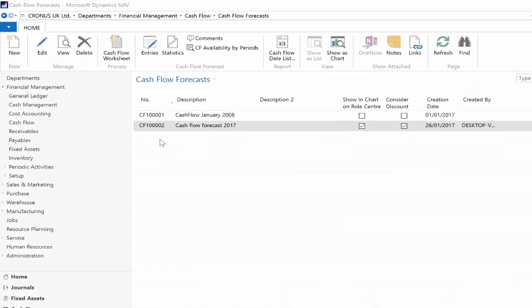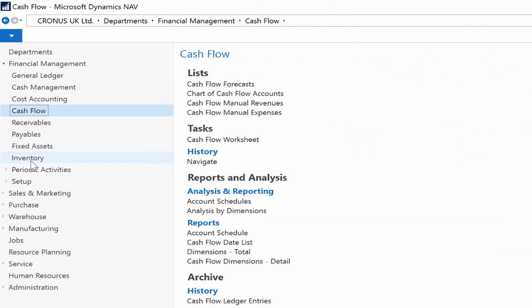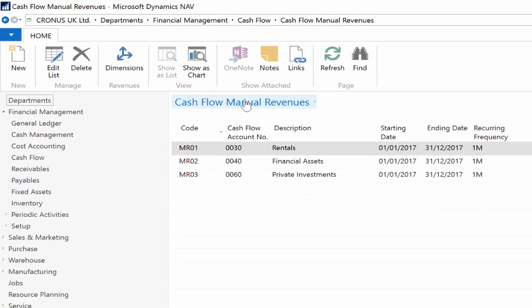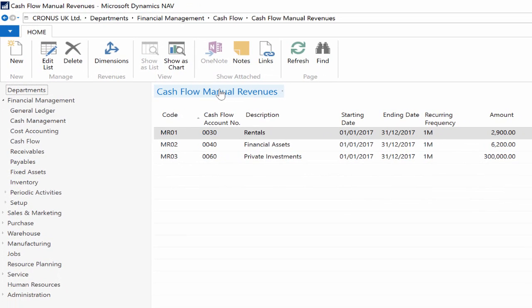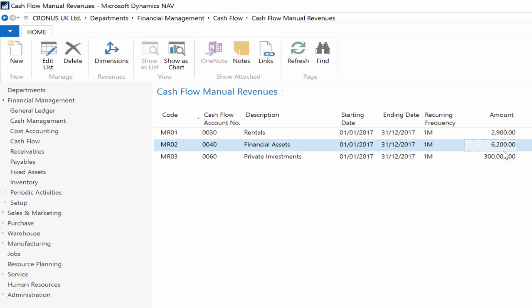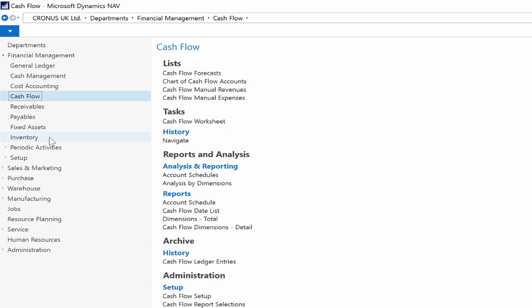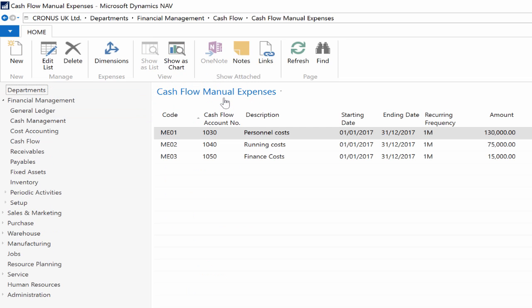Go to the cash flow manual revenues and click on it. You can record manual revenues. Manual revenues are items such as rental income, interest from financial assets, or new private capital. In the recurring frequency field you can enter 1M, which means one month to record the rental revenue on a monthly basis, or 3M, which is quarterly basis.